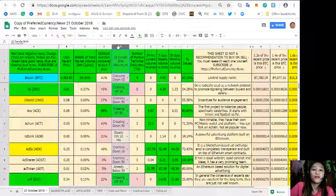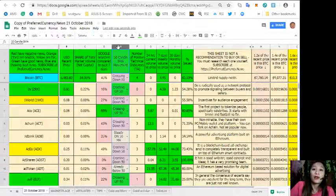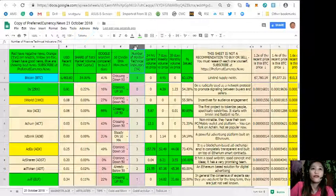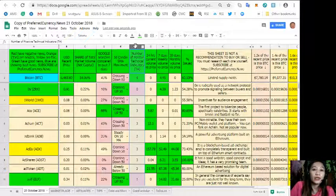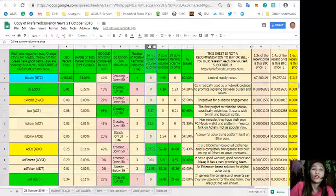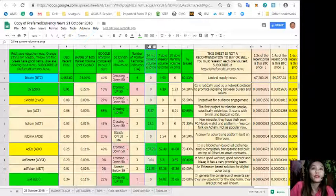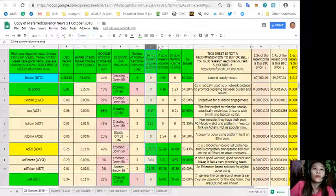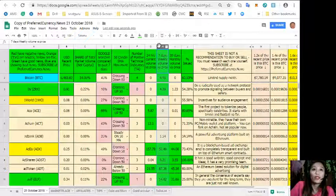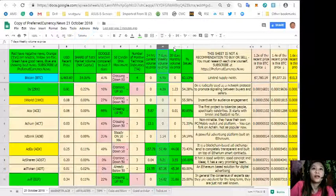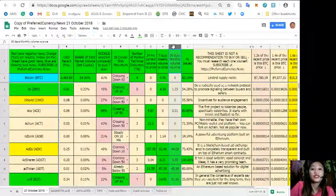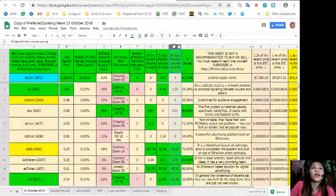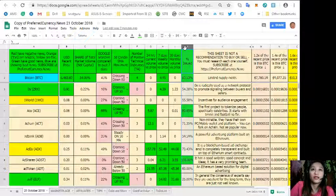Column E 50 candle SMA movement, column F number of positive technical indicators, column G is the 24 hours current volume versus price, column H is the 7 days weekly volume versus price.